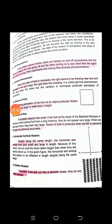Illusion of size is produced when we fail to perceive the size of a stimulus accurately. When we cannot correctly estimate the size of any stimulus, illusion of size is created.